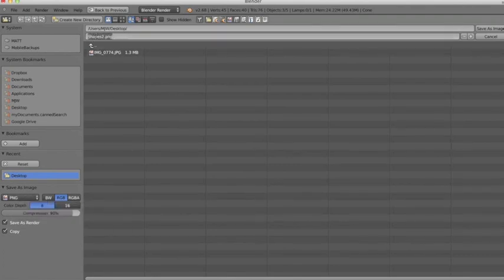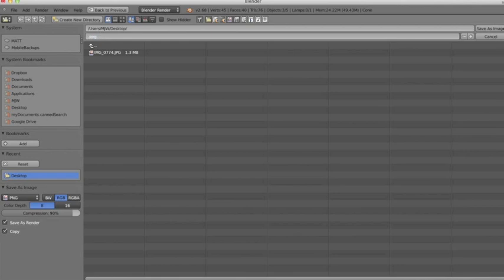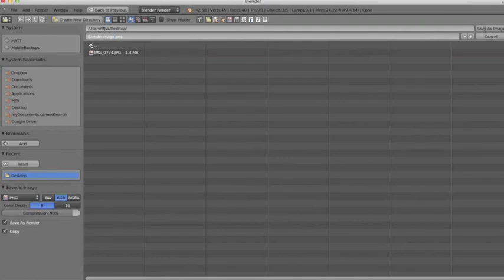I'm going to come over, I'm going to just call it Blender Image, and I'm going to go over and click Save as Image.